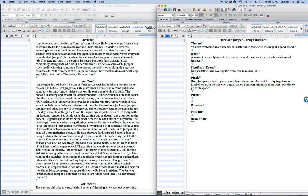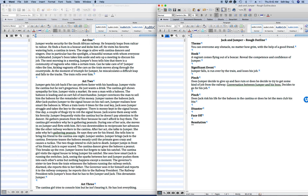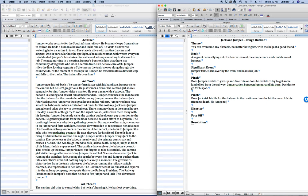Jumper smiles. Jumper brings Jack to the cantina. I don't know why smile, oh that's pretty significant actually. Everyone teases the baboon meanly until the primate goes crazy and causes a ruckus. The two thugs intend to club Jack to death. Jumper jumps in front of his friend. Jack is super scared. The cantina dancer, this is a significant event, gives the baboon a peanut. This breaks up the row. Jumper leaves but forgets to take his satchel. The cantina girl visits the signal house to bring Jumper the satchel. She sees how smart Jack is. Jack sees the sparks between her and Jumper. I'm going to put that down as a pinch. Does Jack risk his life for the baboon in the cantina or does he let the men club his friend to death? So let's say the threat is going to turn on him. So this needs to be like I don't care what you're going to do, I already have two broken legs, you might as well break my arms. So he jumps to Jack's aid.